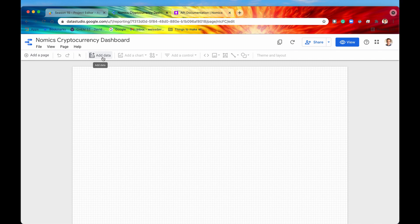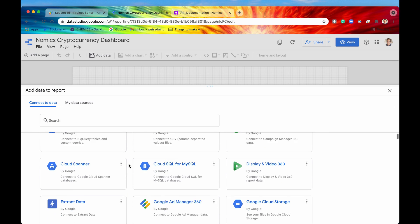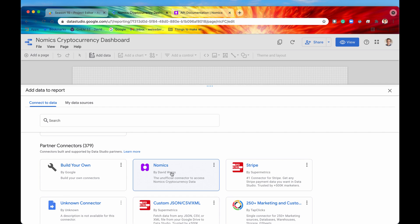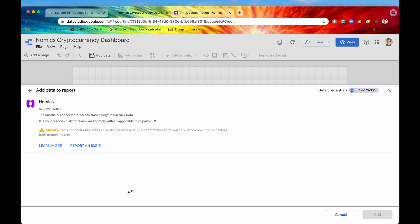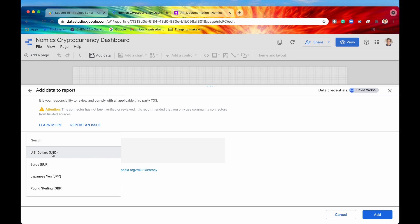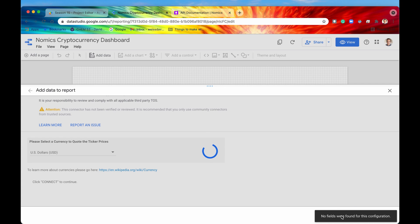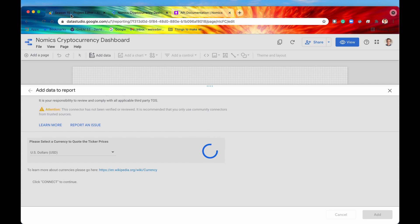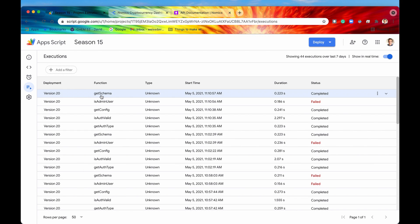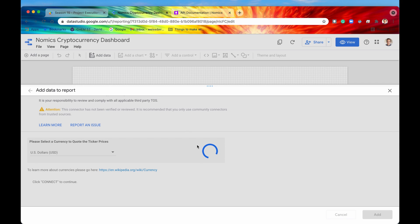We are trying to add a data source to our project, and that data source is going to be connecting to the Nomics cryptocurrency data API. We've created our own custom community connector called Nomics. If we click on it, it will authenticate us, then prompt us with additional configuration. We select US dollars as our currency of choice. But if we hit the add button, it says no fields were found for this configuration, and the spinning wheel keeps spinning indefinitely. Checking our executions, the function getSchema did get called, but since it's empty, nothing was returned — that's why we get the spinning wheel.